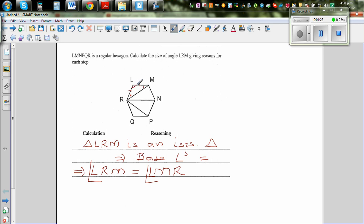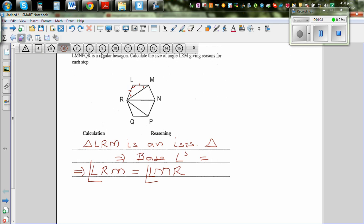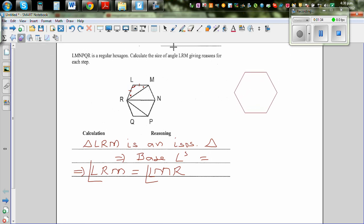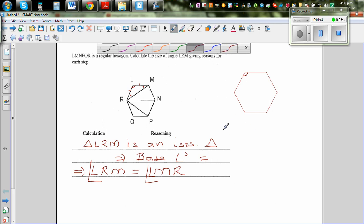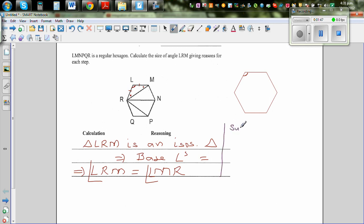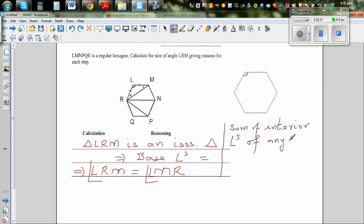So let me draw a hexagon. There's a formula for finding the interior angle of a hexagon, or the sum of interior angles. The formula is: sum of interior angles of any polygon equals (n − 2) × 180, where n is the number of sides. It's a very useful formula to remember.